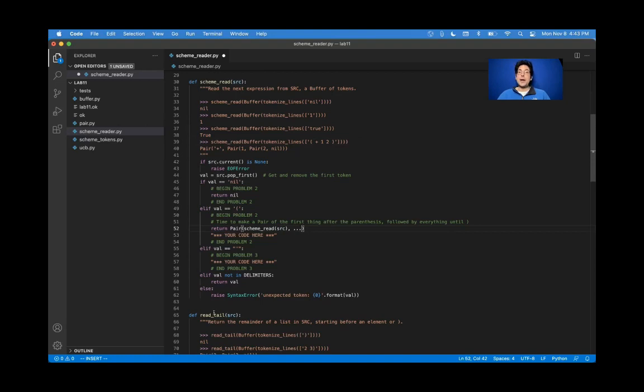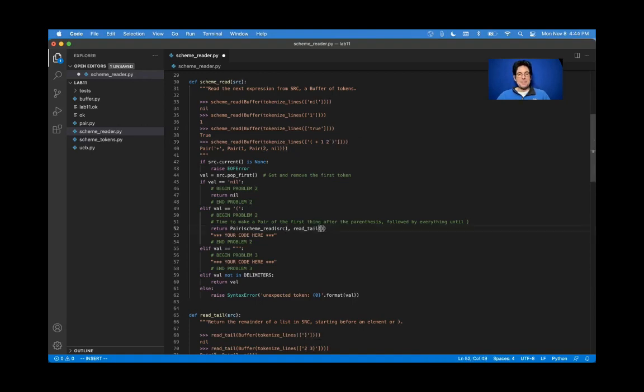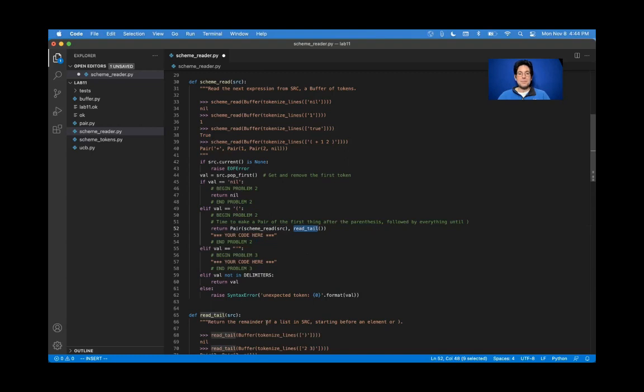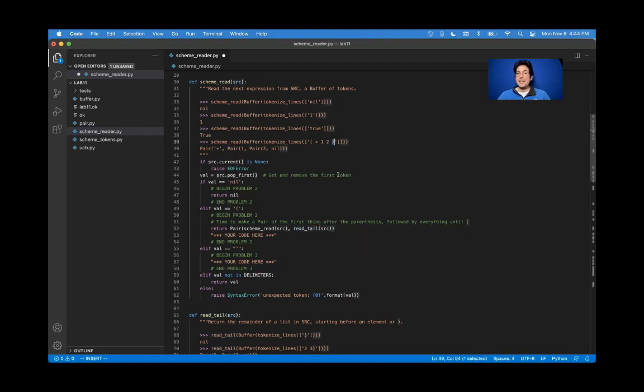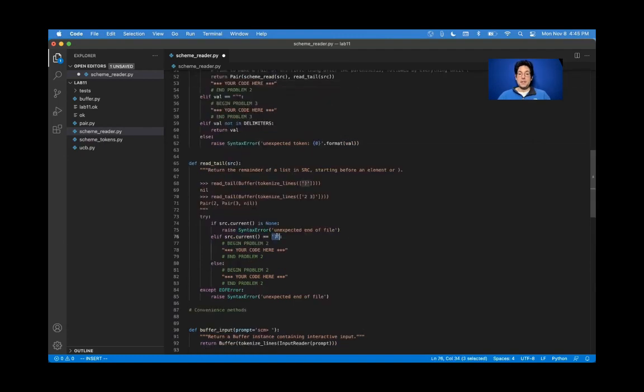What about read tail? Read tail's job is just to keep calling scheme read over and over again on everything until you hit a closing parenthesis. So it's going to call scheme read on this. It's going to call scheme read on this. It's then going to notice that there's nothing left. And it'll be done. So why wouldn't you just call scheme read recursively on each element until you got to the closing parenthesis? That is exactly what you want to do. And that's what read tail does. So you could have put all that code in here. But instead, it's just in its own function. So all read tail does is call scheme read on each element of source until you find the end of the list, the corresponding parenthesis to the one that you started with. So val is some open parenthesis. This says keep going until you find the corresponding closing parenthesis, calling scheme read on each thing along the way. If you hit a closing parenthesis, you're done. Otherwise, call scheme read in order to get the next thing.